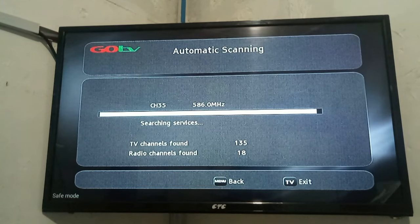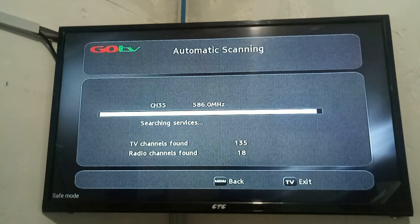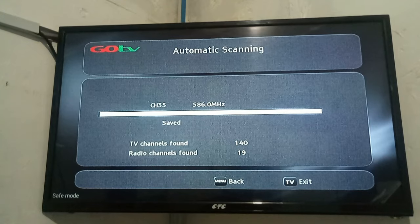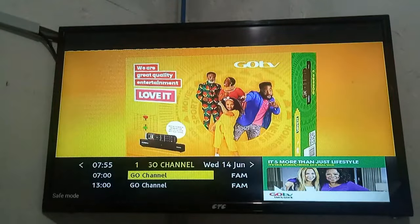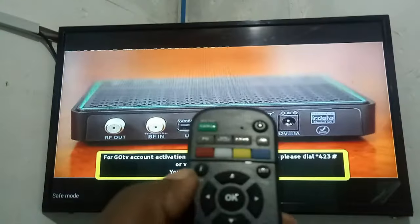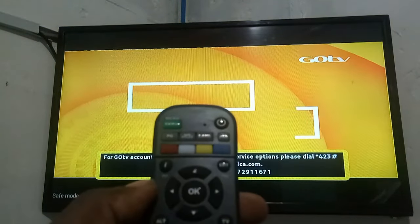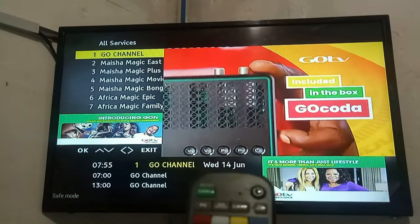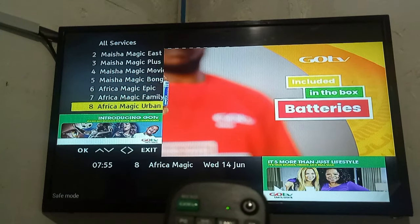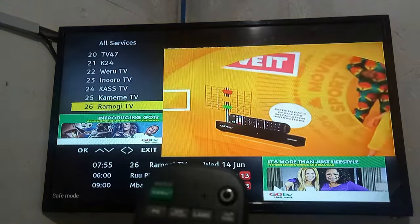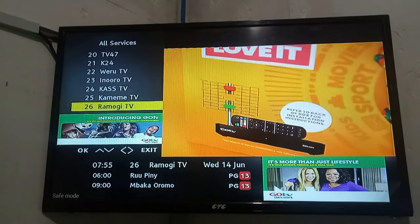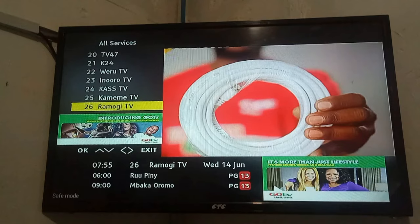Once the scanning process is complete, all the lost channels will be restored — it is as simple as that. The scanning process has completed and you have been taken to channel 1. Press the scrolling button to confirm that your channels are being restored. You can see all the channels are back. That is how you scan the decoder to restore the lost channels. Thank you very much for listening and watching.